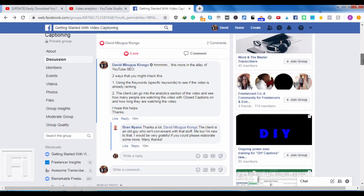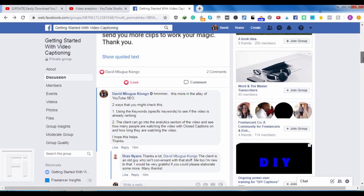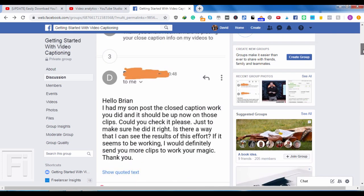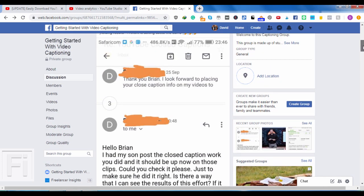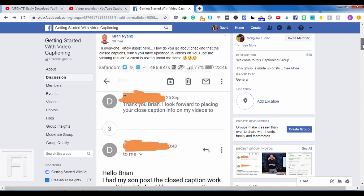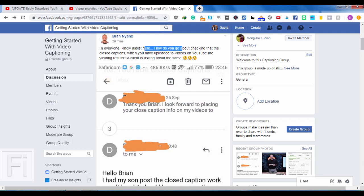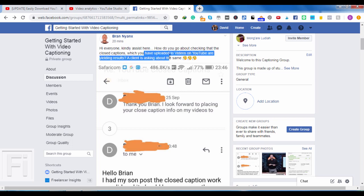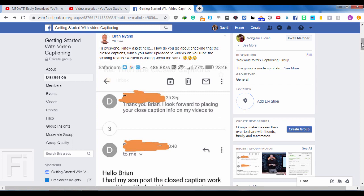Hi Brian, and anyone else watching this video. I want to answer Brian's question in the form of a video. So basically, hi everyone, kindly assist, how do you go about checking that the closed captions that you've uploaded to videos on YouTube are yielding results? Our client is asking about the same.